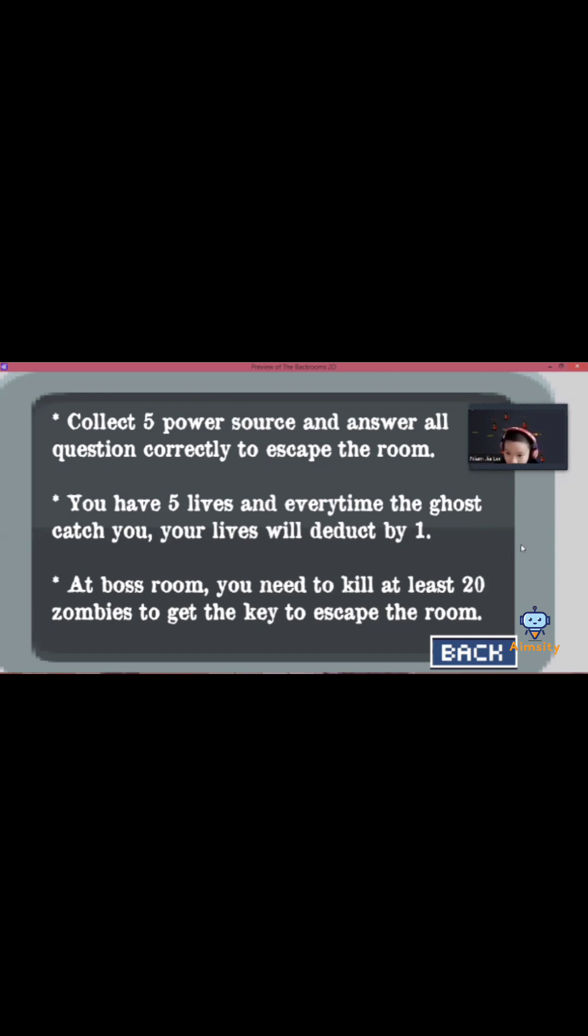And once you collect enough electricity, you will enter the boss room and you need to kill at least 20 zombies to get the key to escape from the room.